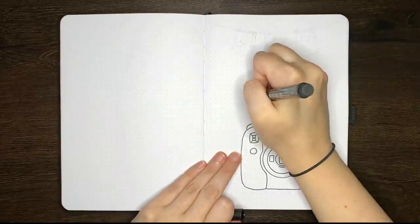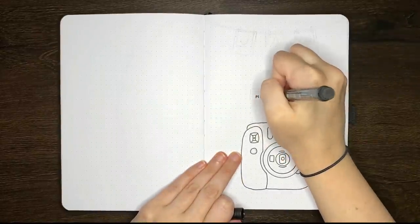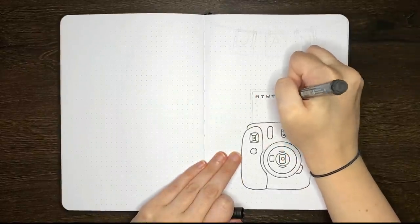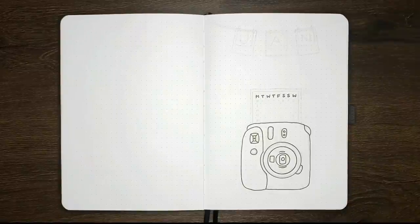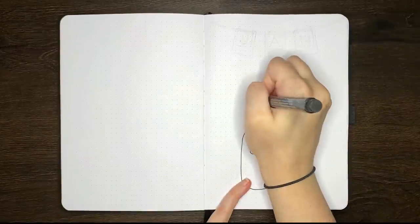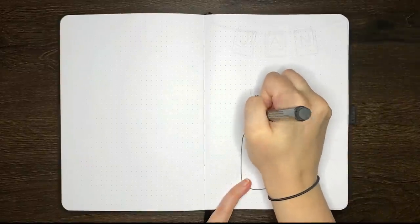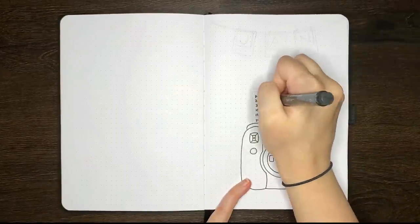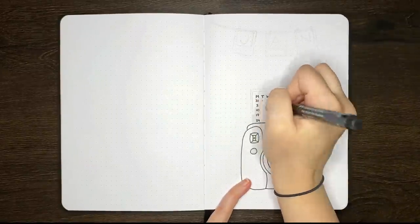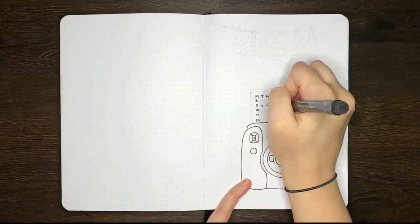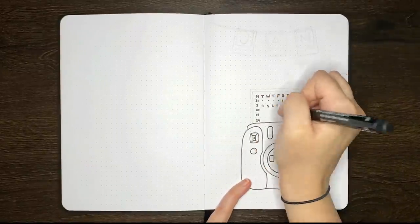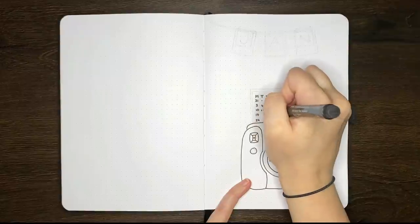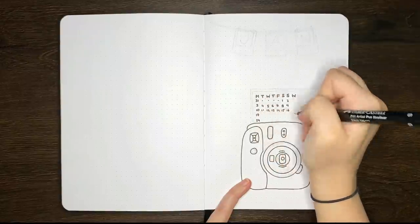For all of the line work in this setup, I have opted to use a waterproof pen so that if our giveaway winner wants to add any color in, if they're using water-based markers, it means that we hopefully won't get any bleeding from the black ink.